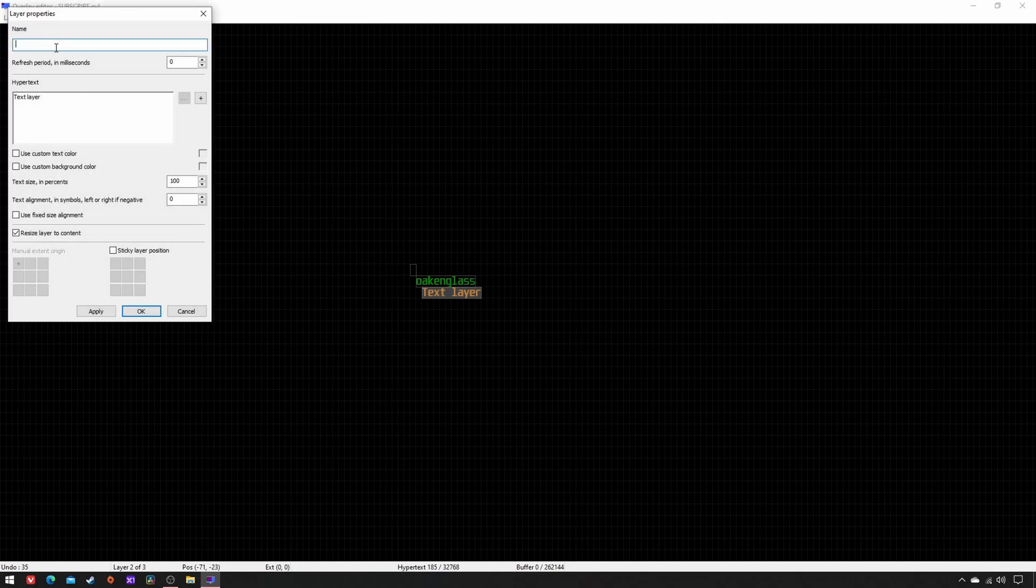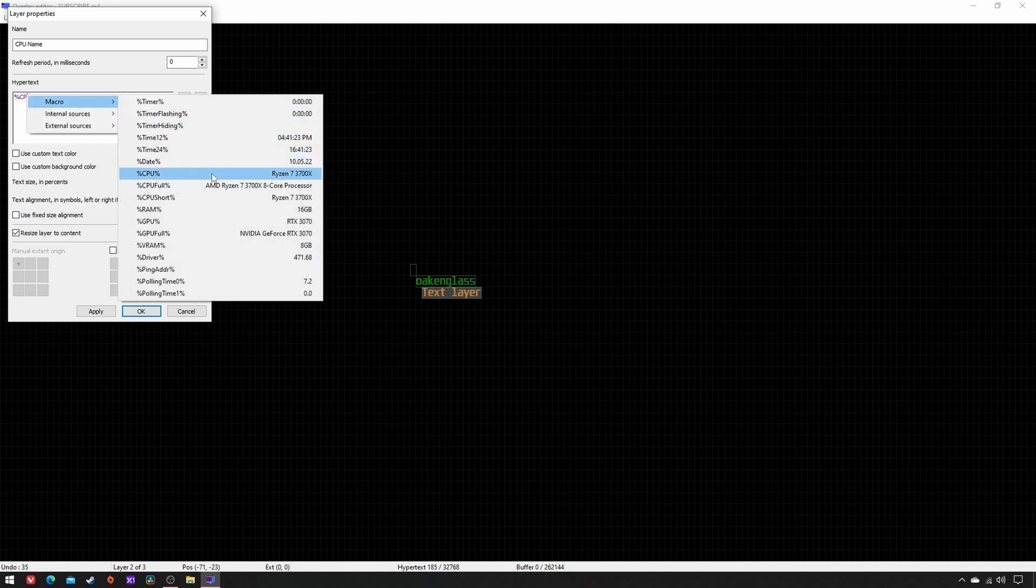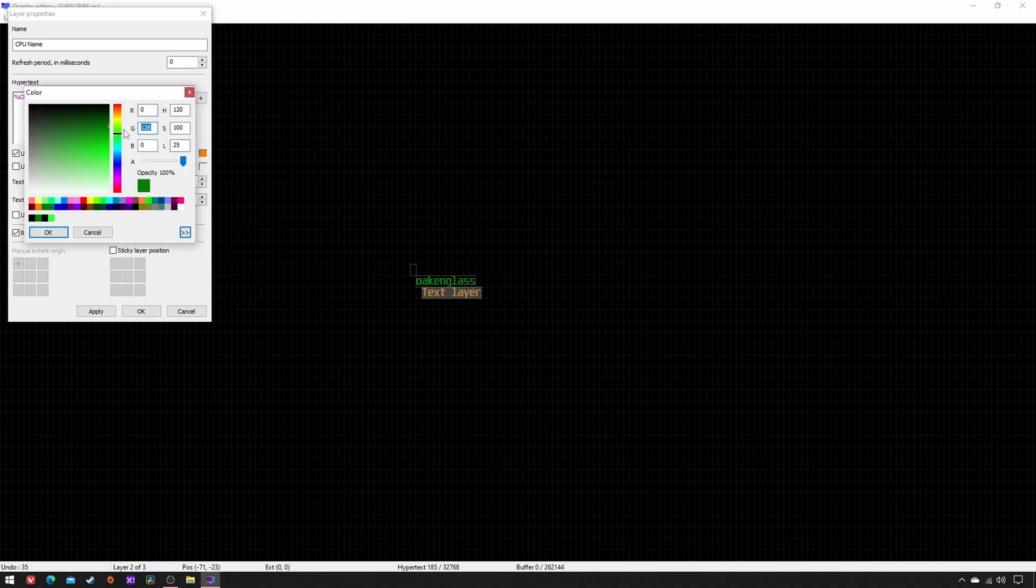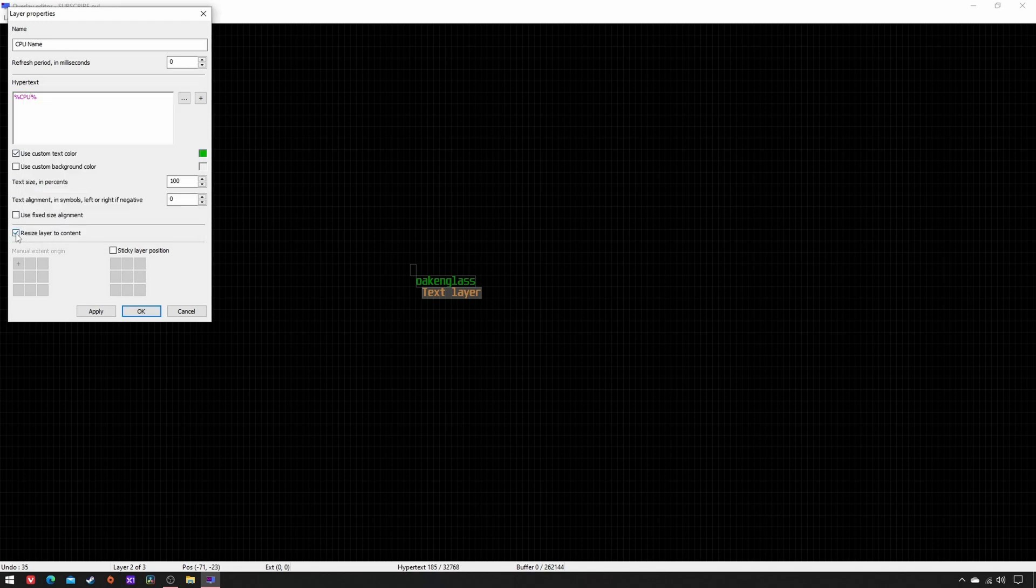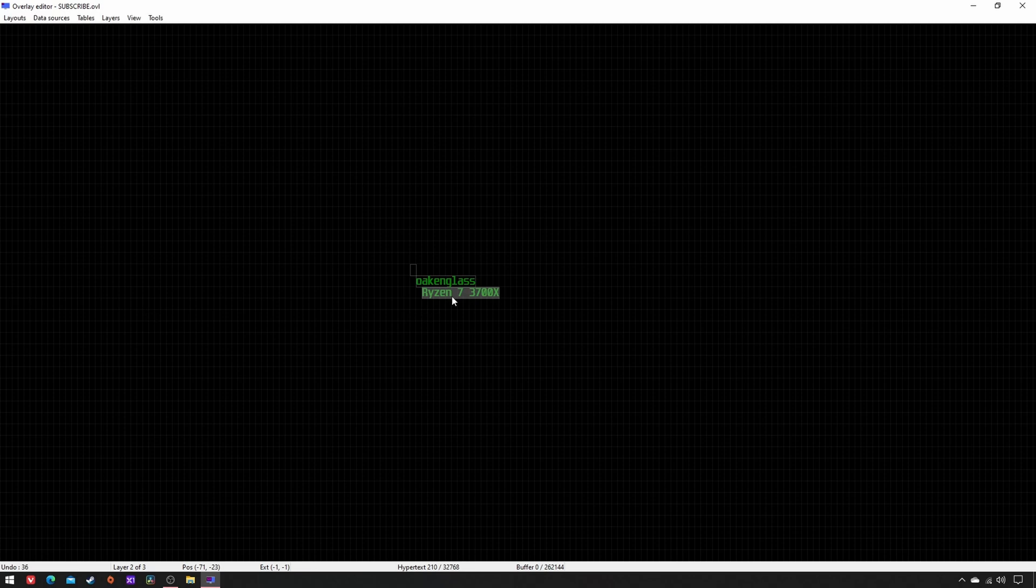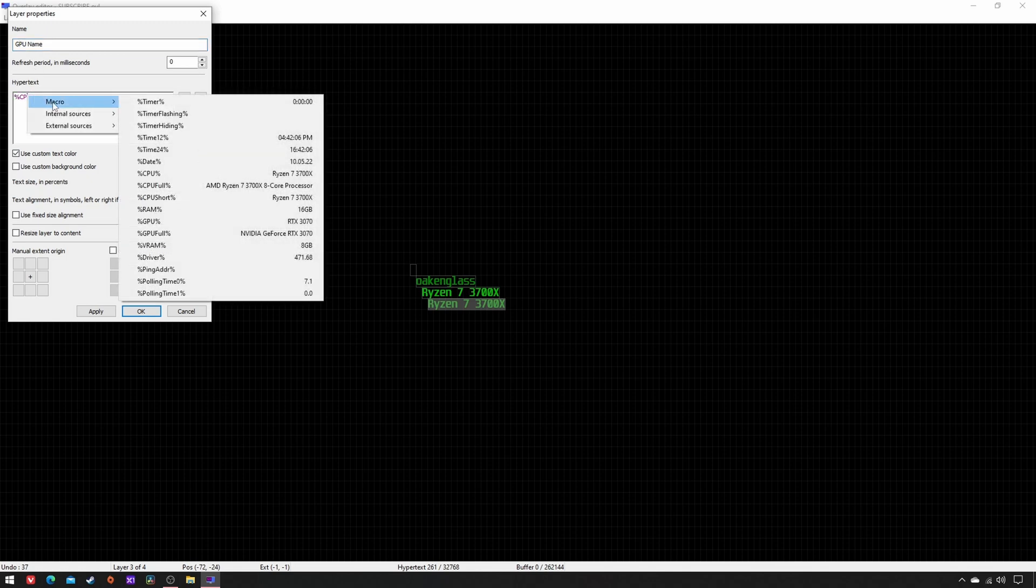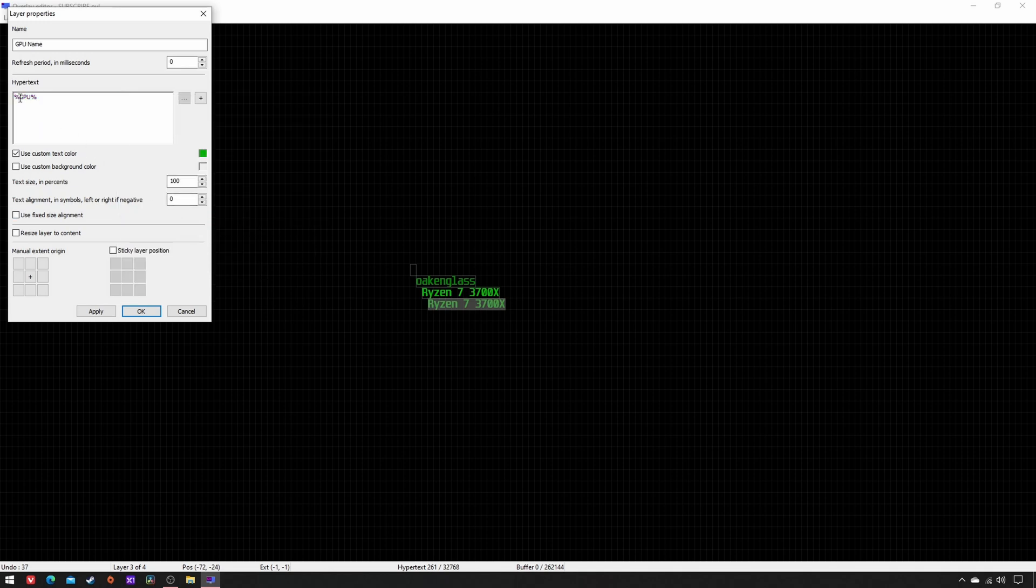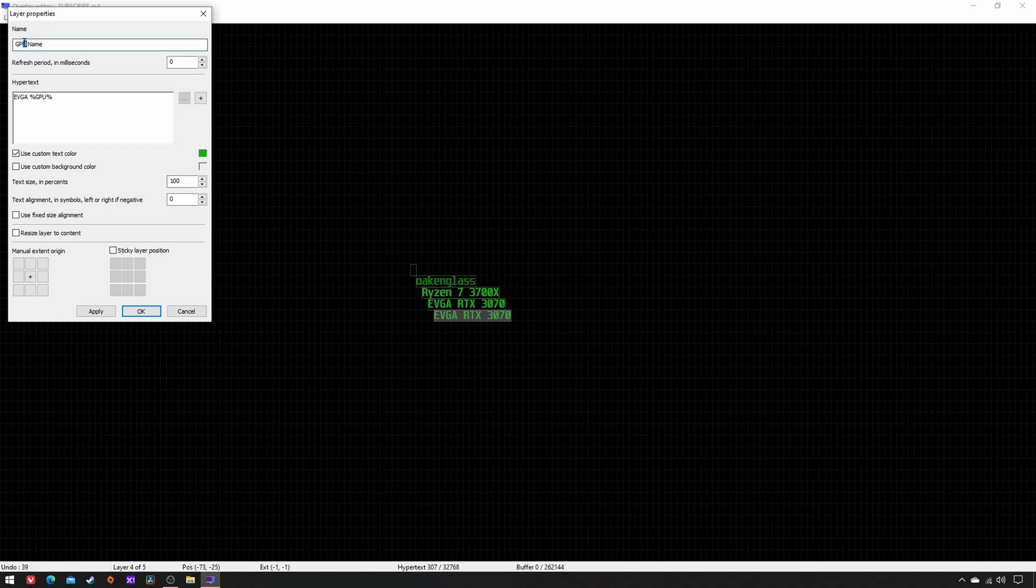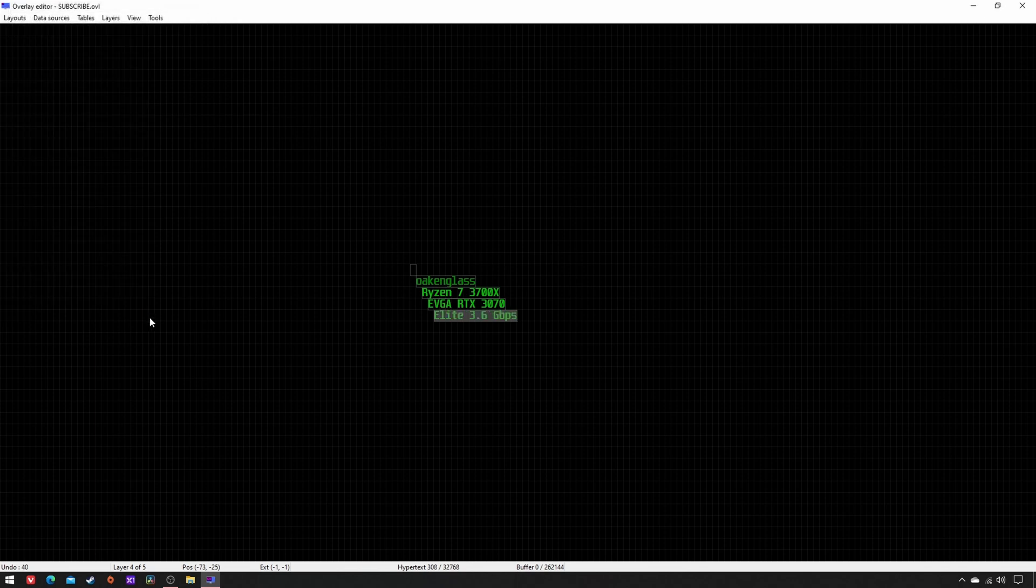Name CPU name, Hypertext %CPU%, double-click on it, Macro, this is it, custom text color 0, 182, 0, origin center, apply, OK. Select the CPU name layer and copy-paste it via Ctrl+C and Ctrl+V. Rename it as GPU name, double-click on the Hypertext Macro %GPU%, write down the brand name of your graphics card before it, apply, OK. Copy-paste, rename as RAM name, write down the name and the speed of your RAM. Copy-paste, rename as File, apply, OK. New layer.